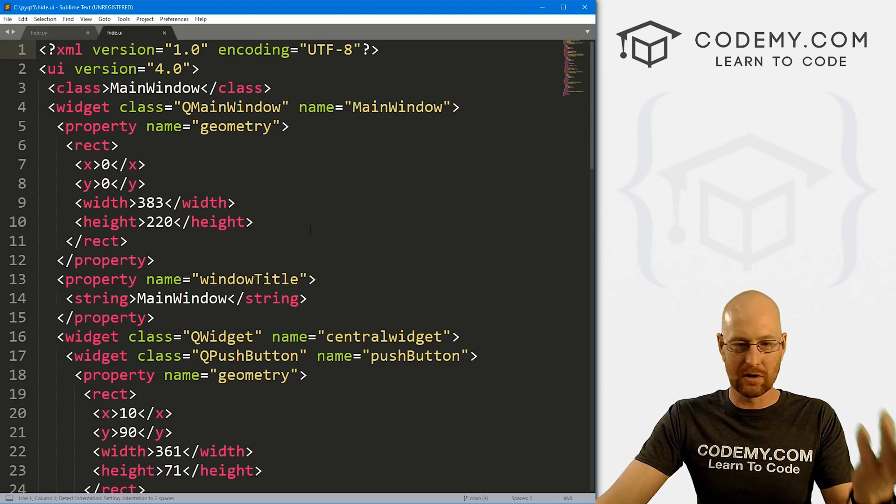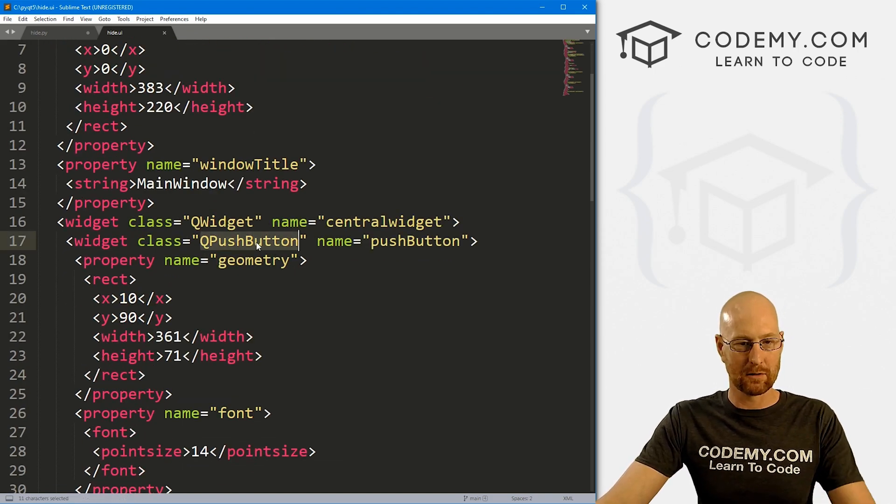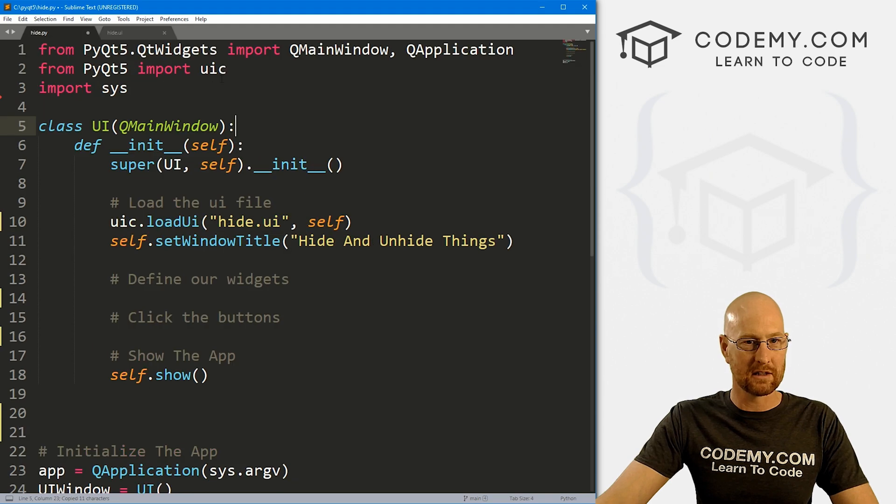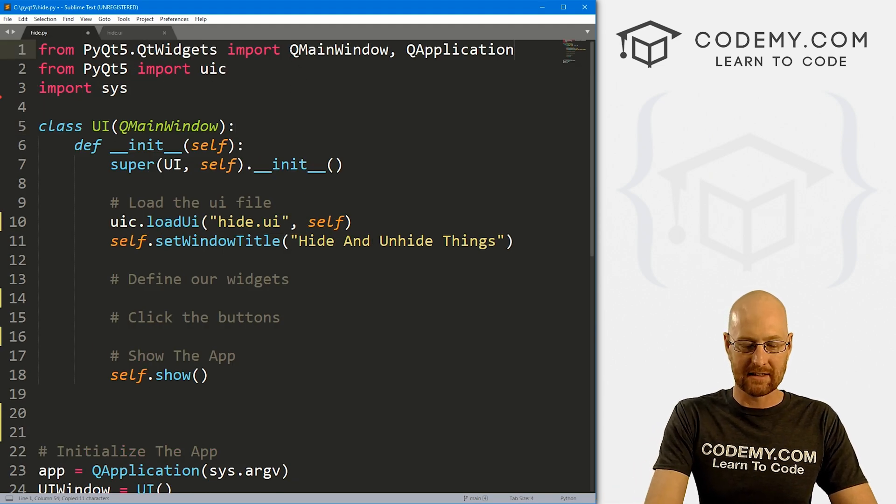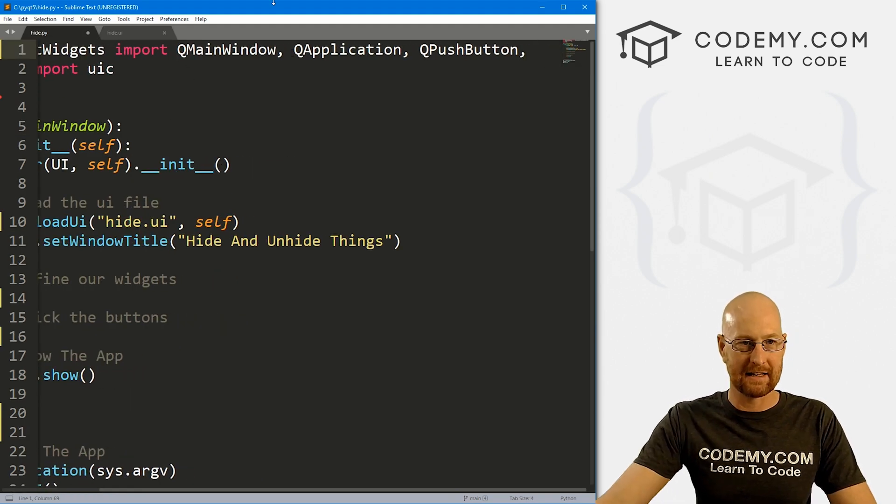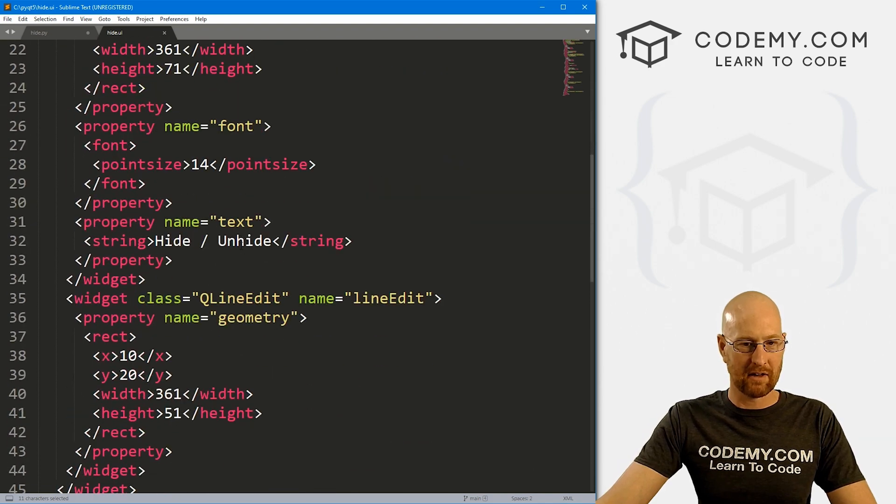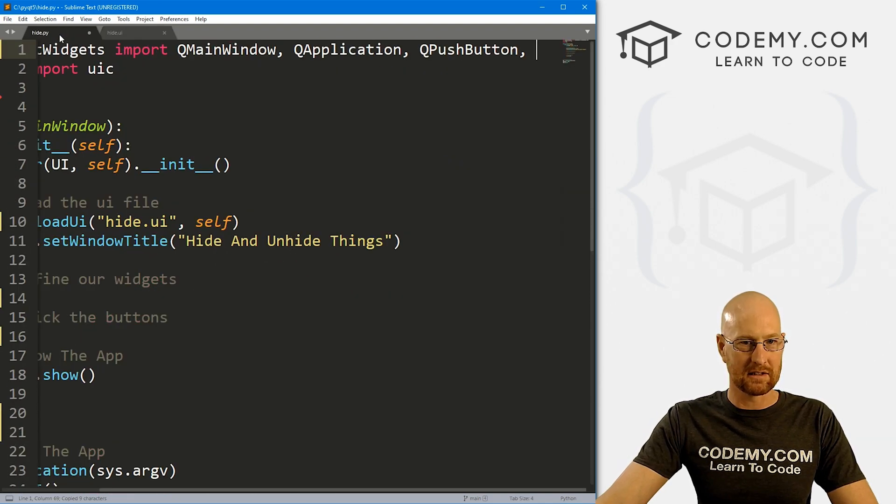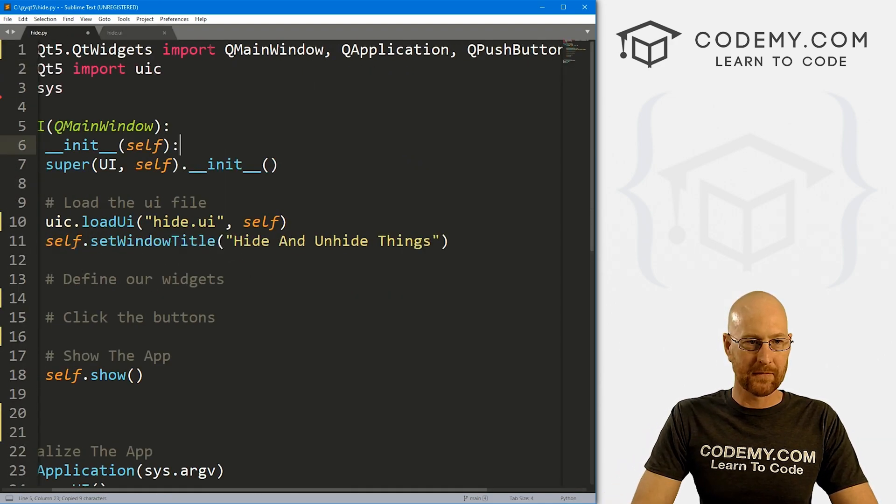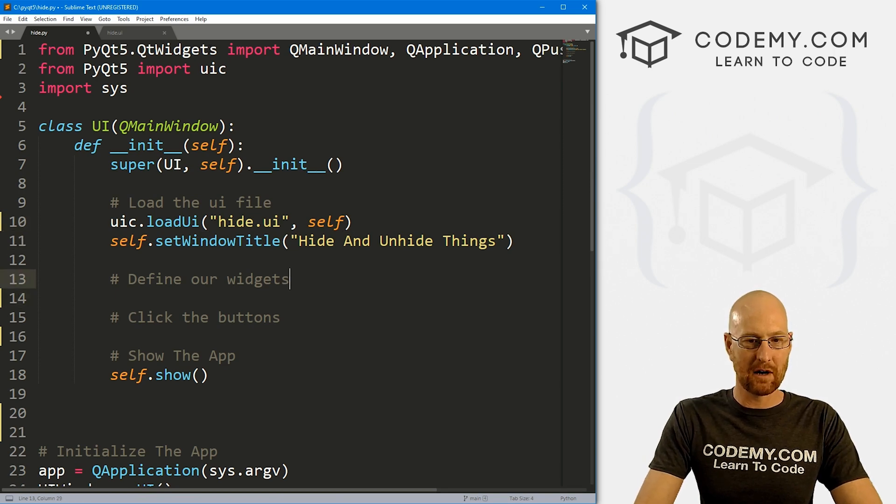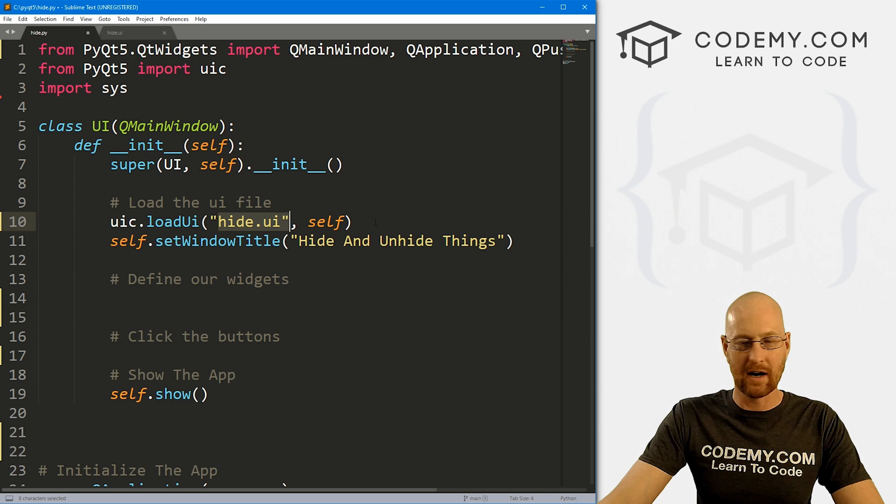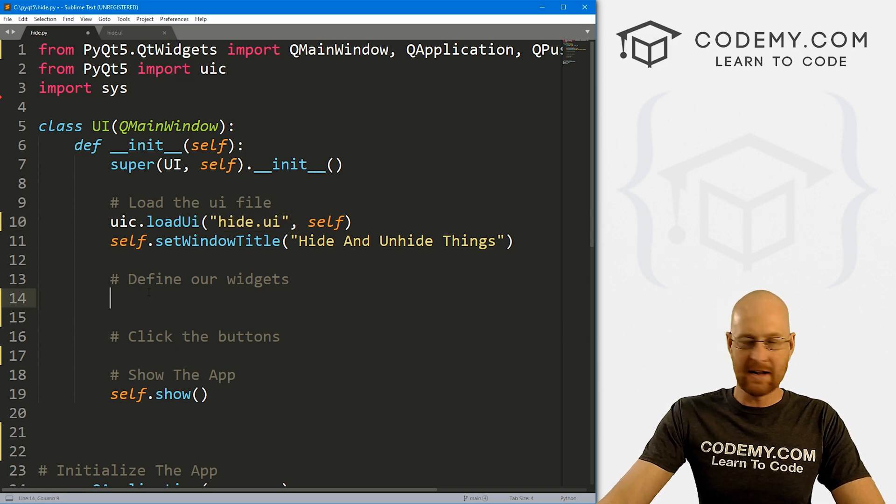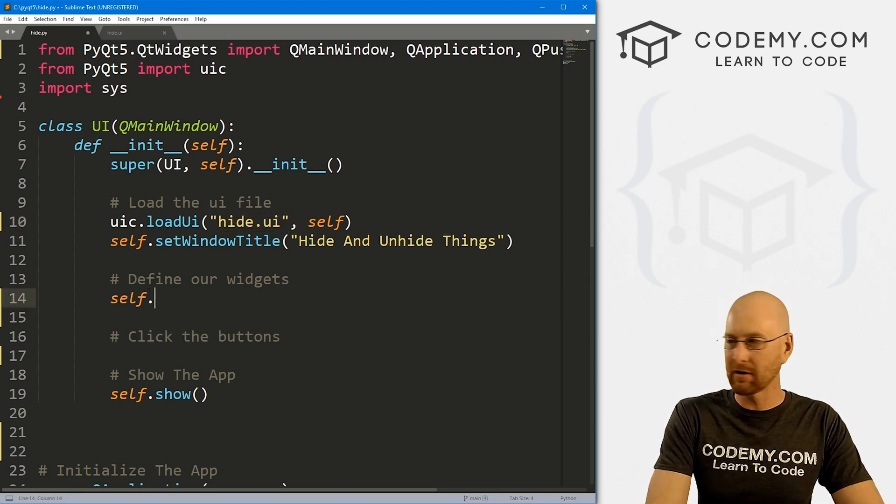Okay, so let's head back over to our code. And let's open that hide.ui file because we need to import some stuff. So there it is hide.ui. And then as always, we want to import the things that we're going to be using. So we're going to be using a Q push button. So let's import that, bring that to the top here and paste that in. And we also have a line edit. There it is. So let's import that as well.